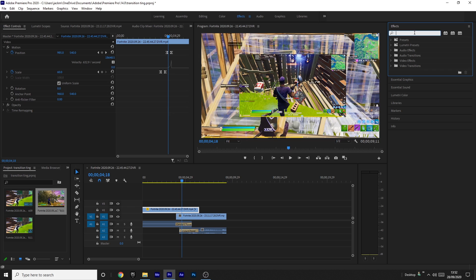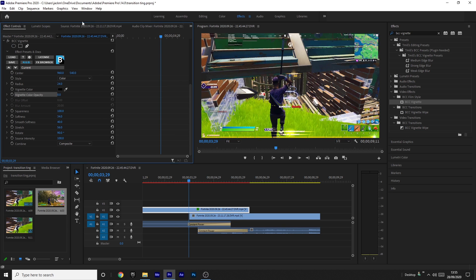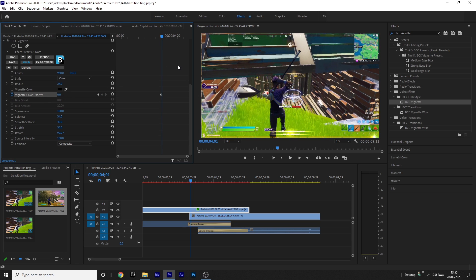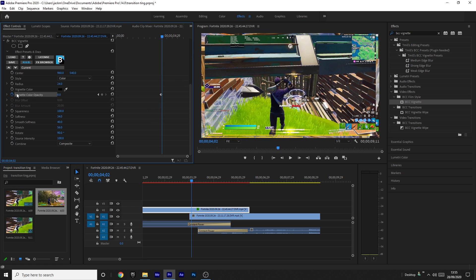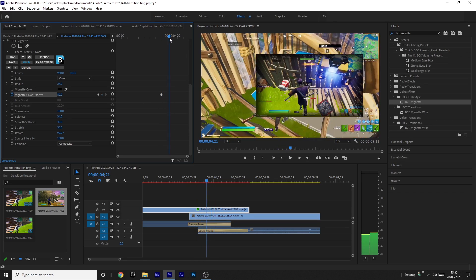Come to the top clip, go into Effects, and search for BCC Vignette. For this effect you do need BCC, which is a paid plugin — there's a link in the description if you want to get it. Drag BCC Vignette onto the top clip only. Copy all the settings shown on screen. Then keyframe the vignette color opacity: go to the very start of where the clip starts moving, set opacity to 0 by clicking the toggle animation button, then go about 5 frames ahead and increase the color opacity to 80%. Leave it like that for the whole duration while it slides off.